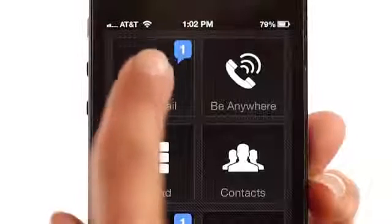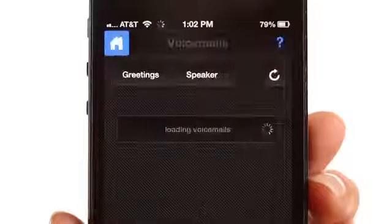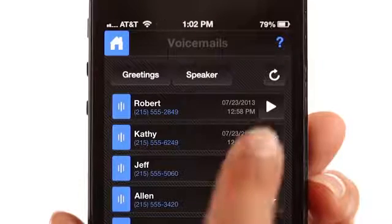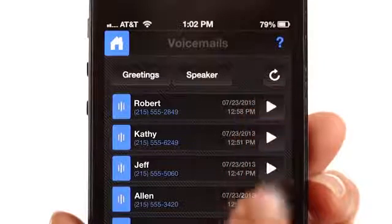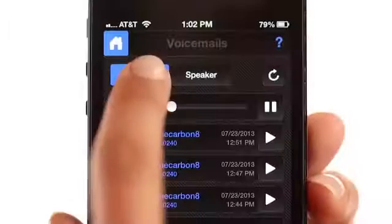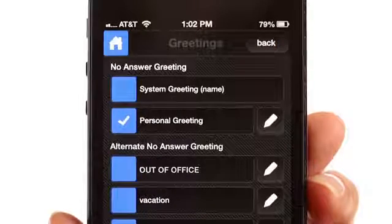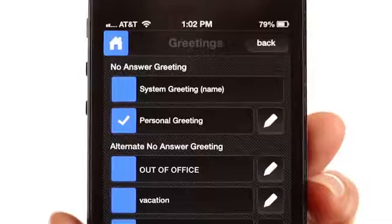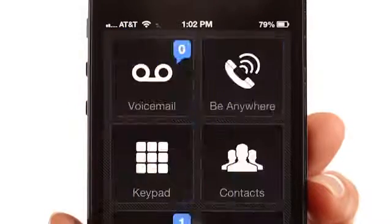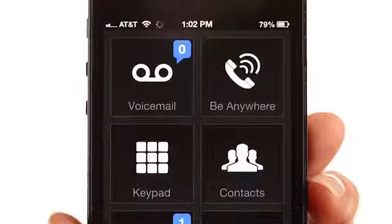Access your voicemail at any time with your smartphone. To listen to voicemail and manage greetings, use the touch screen to access the voicemail section. Press the arrow next to a voicemail to listen to it. Press the Greetings button to change or record a new greeting. At any time, you may press the Home button in the upper left corner to go back to the main screen.